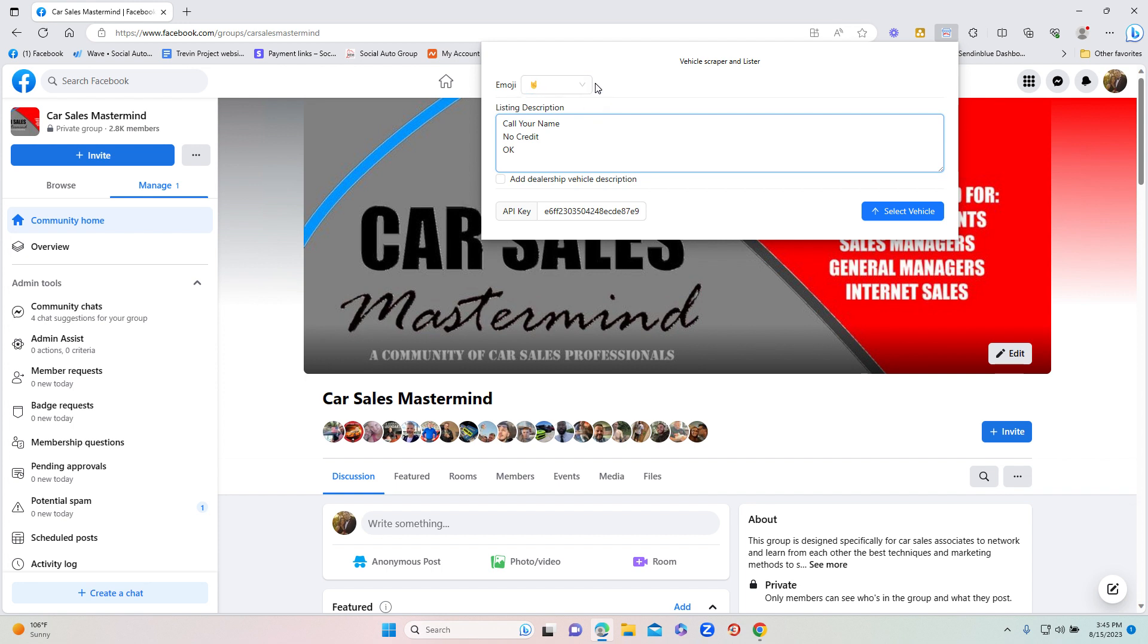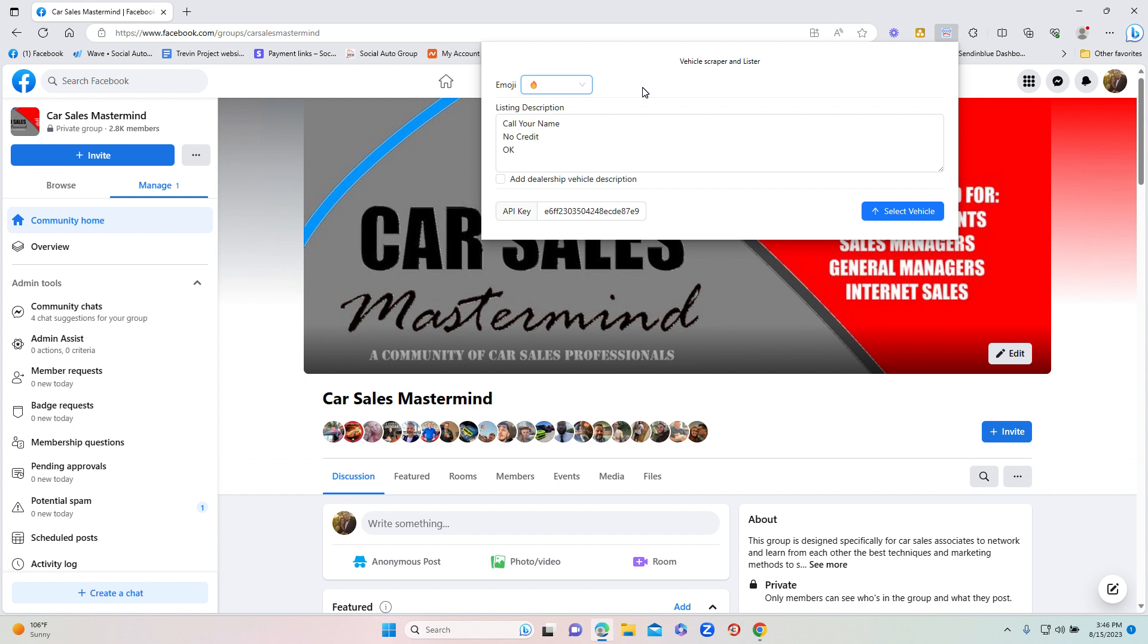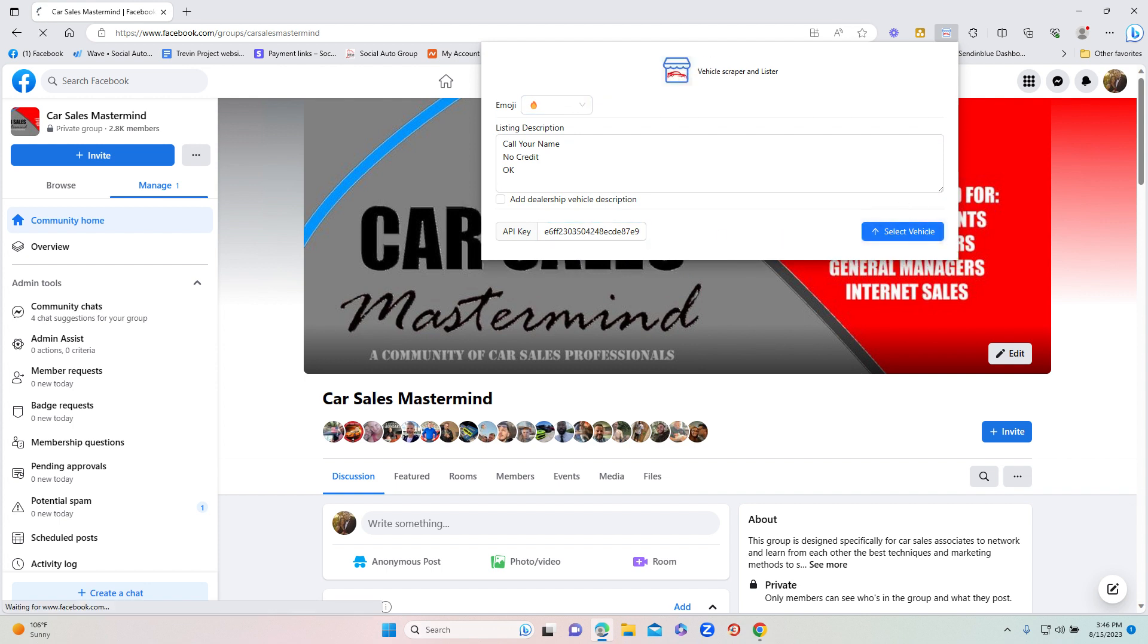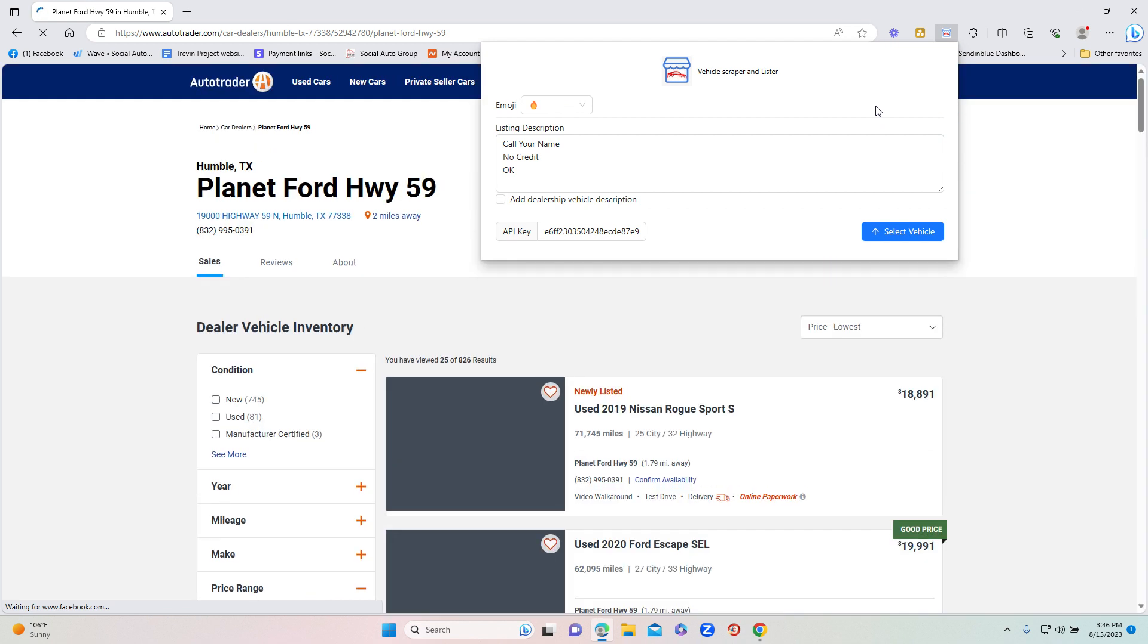On your emoji, you can select from a top down of five different emojis. Typically I select the fire one, and what this will do is it will put an emoji into the listing description for you to make your listing description stand out better than anybody else's. Now once you've done that, you got your API key in here that's in your email, just hit select vehicle and what that is going to do is it's going to take you directly to your dealership's third-party listing page.